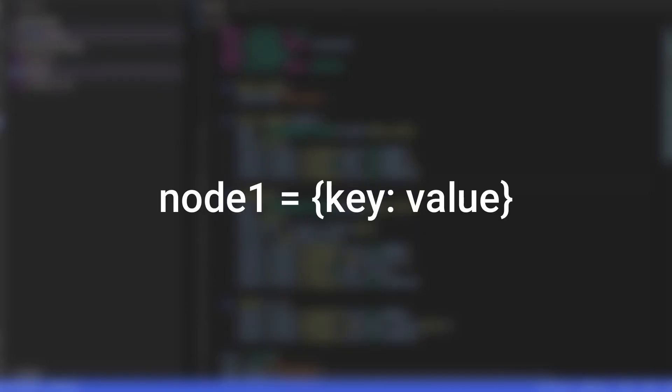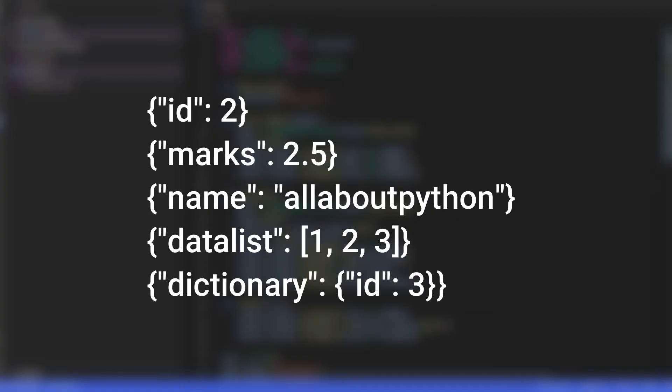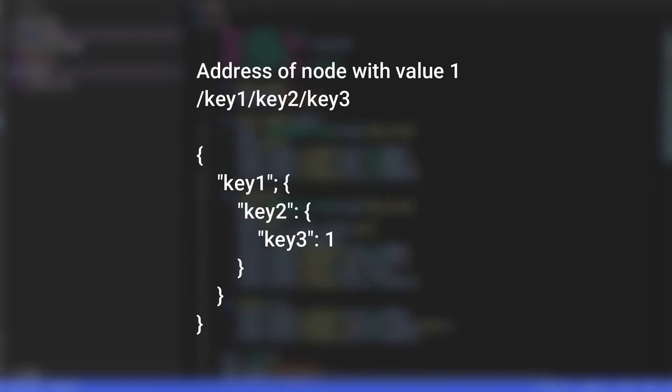Instead, it uses a JSON-like structure to store data inside it called node. Developers can create these nodes as key-value pairs and store common data types like integer, float, string, list and dictionary objects inside it. Each node has its own path, which represents its location within the database.